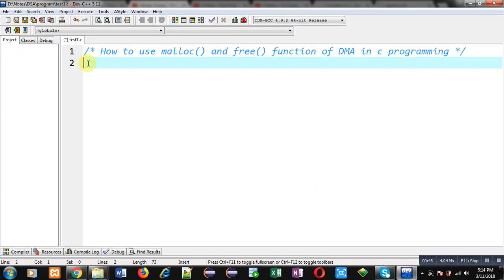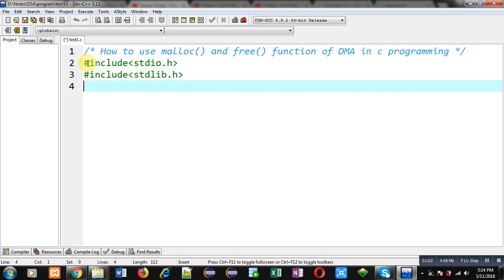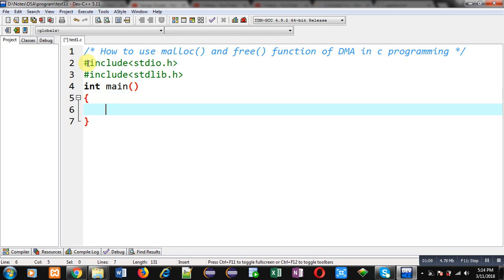Now I am going to demonstrate how you can use malloc and free functions, which are available for dynamic memory allocation in C programming. First I am including the header file stdio.h, then another header file stdlib.h. This stdlib header file contains declarations of malloc and free functions. Now I am going to define the main function.